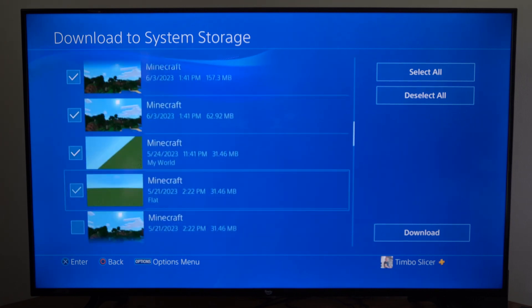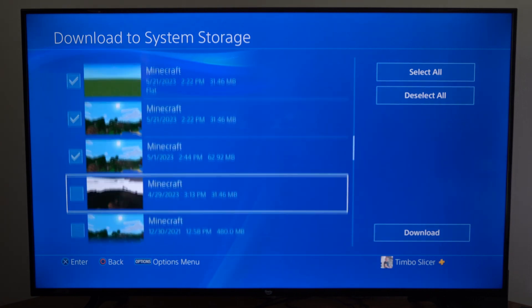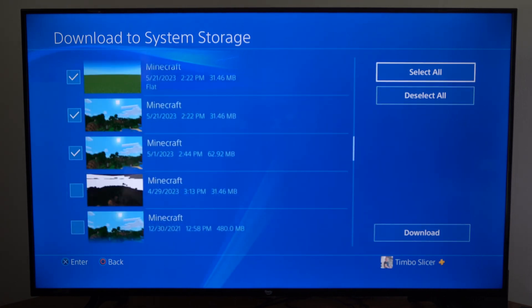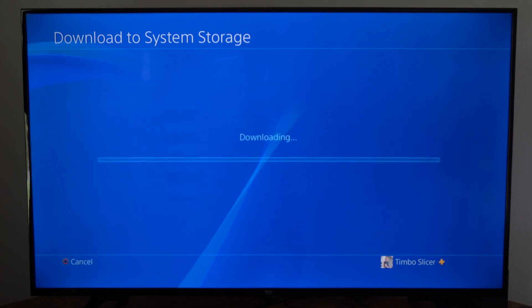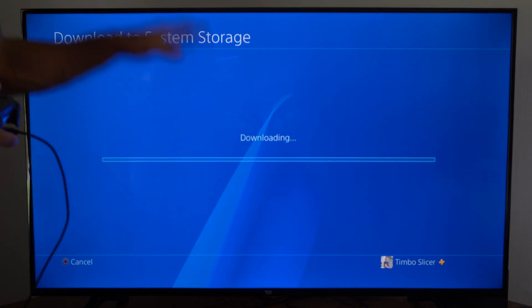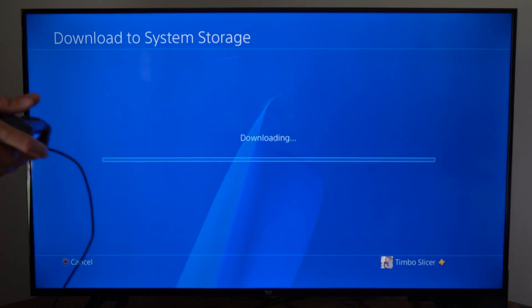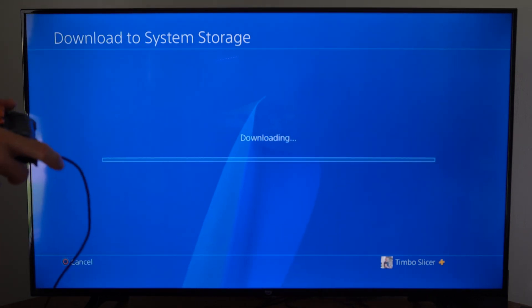I can select them and then go to download, so let's select all these—or you can go to the top, go to select all, and then go to download right here, and it's downloading all the save data back to my PlayStation 4.